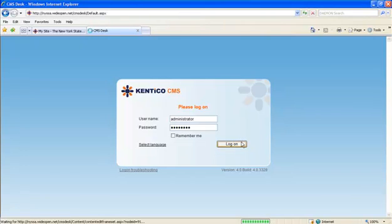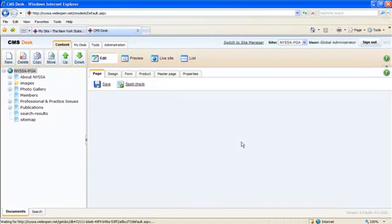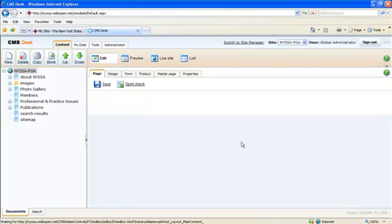If username and password is correct, it will take you to the root page of the Content Management System editor. The default page that loads up on this screen is the homepage.